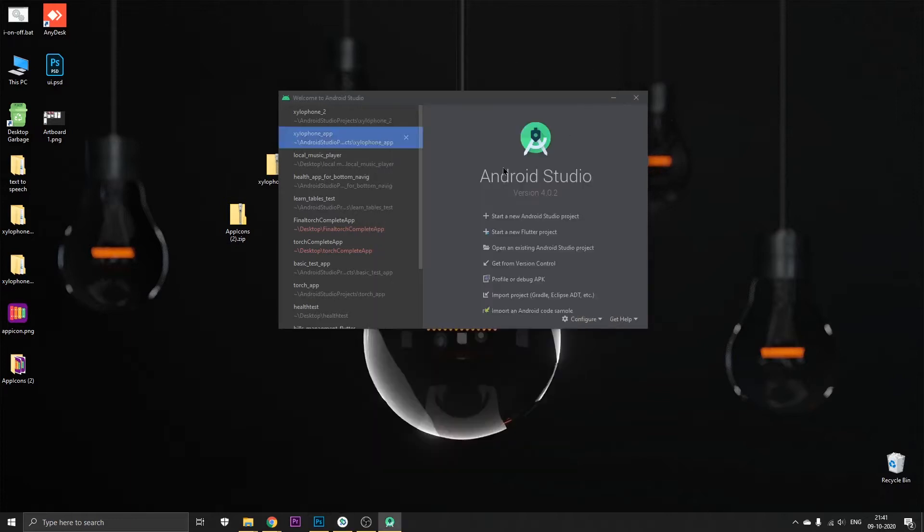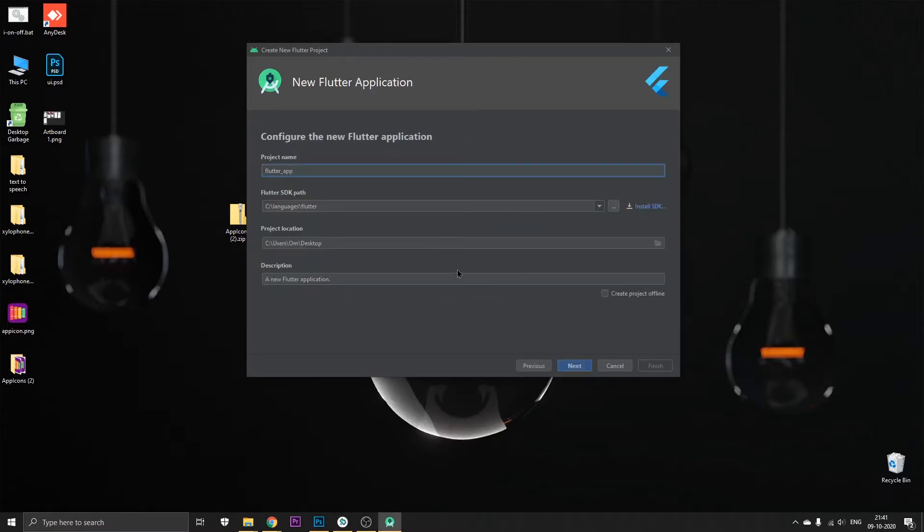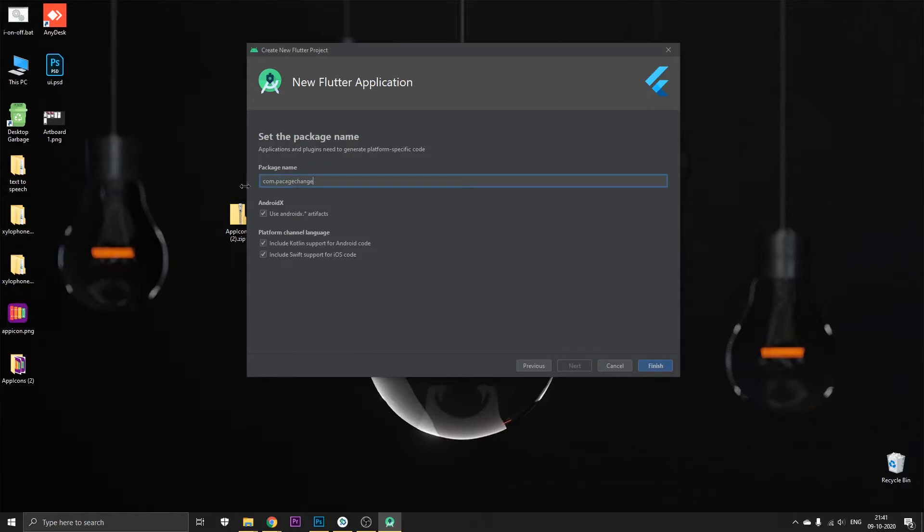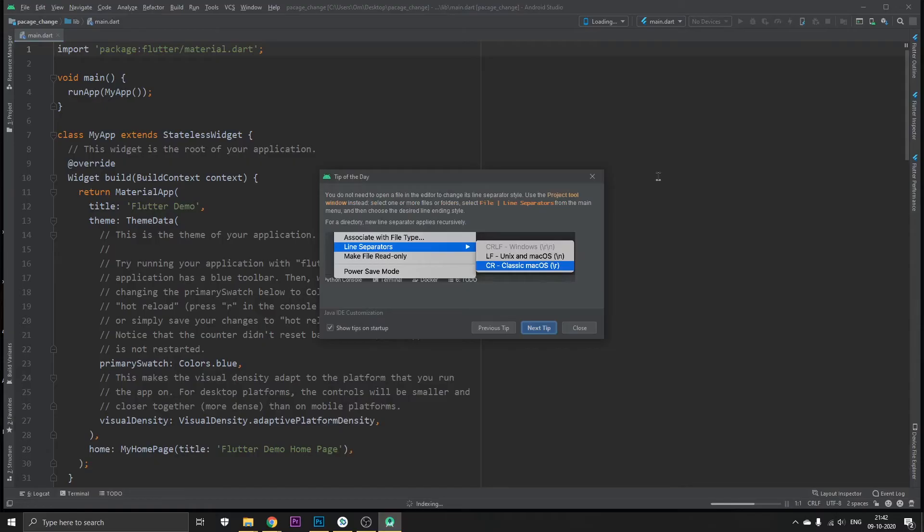So basically we'll start by creating a new Flutter project. I'm going to name it package change, and I'm going to keep the package name as is, like com.packagechange.something, and click on finish. Let it create and we'll meet later.